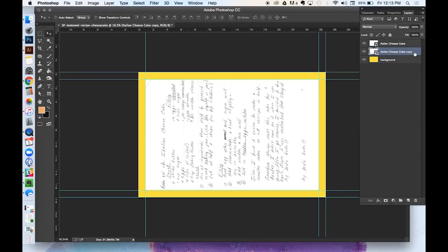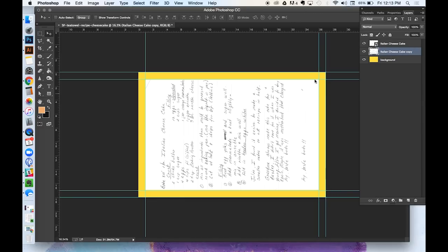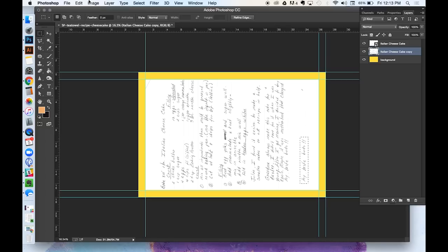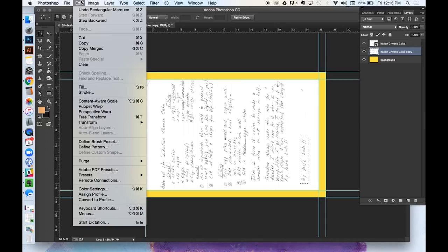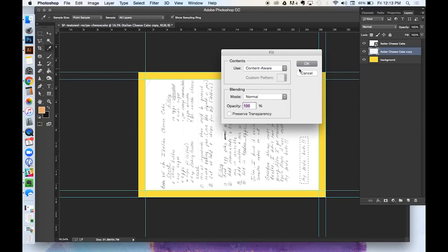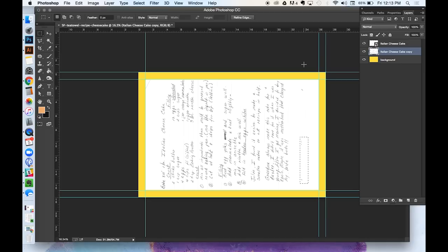So I'm going to show you how to get rid of that. First, you rasterize the layer, and that makes it editable. Then go over to your rectangular marquee tool and select the unwanted area. Go to Edit, Fill, Content Aware, which is going to fill in our selection. Photoshop samples the pixels around that selection and fills it in.